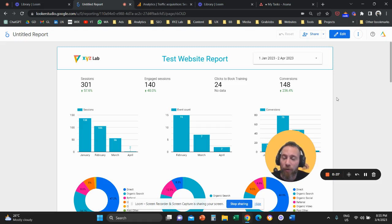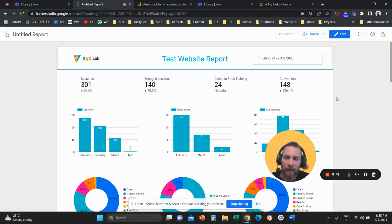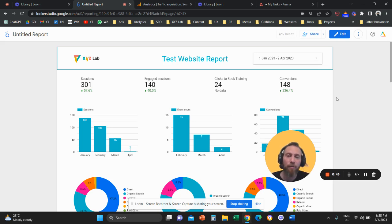That's how you create a website report in Looker Studio. If you learned something new, please subscribe to the channel and like the video. Have a great day in any time zone and see you in the next one.